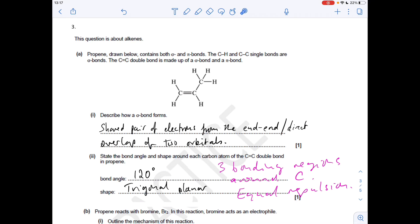The shape and bond angle around each carbon of the double bond in propene - it's all down to the number of electron regions. Remember, a double bond counts as one region. Around each of those carbons you have three regions, so they both have the same bond angle: 120 degrees, trigonal planar shape. That's because you've got three bonding regions and equal repulsion.